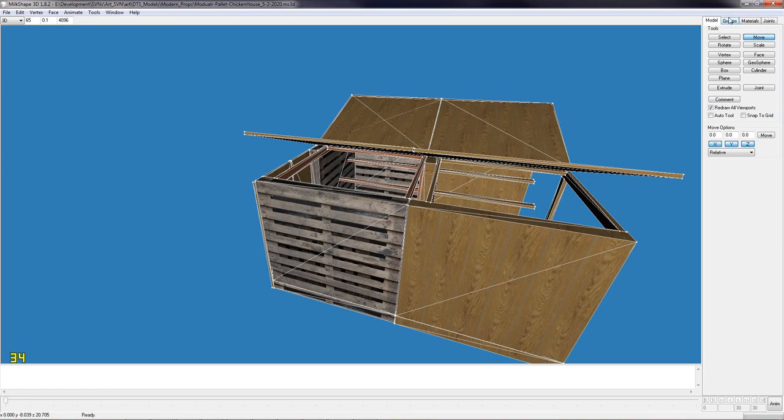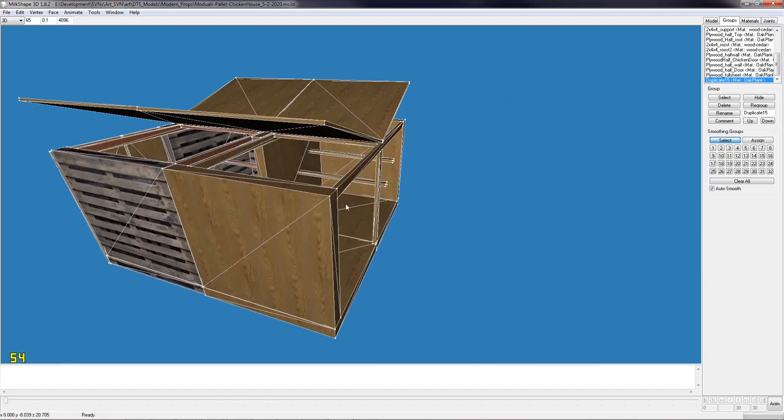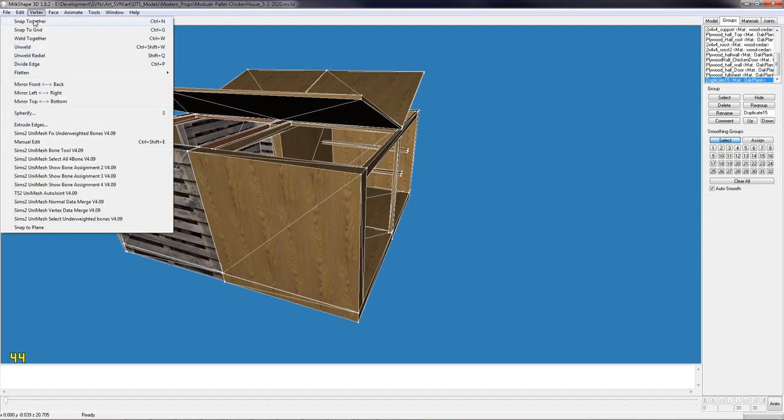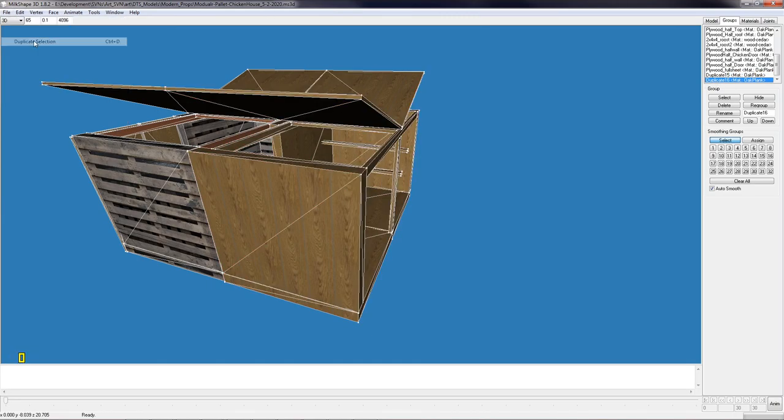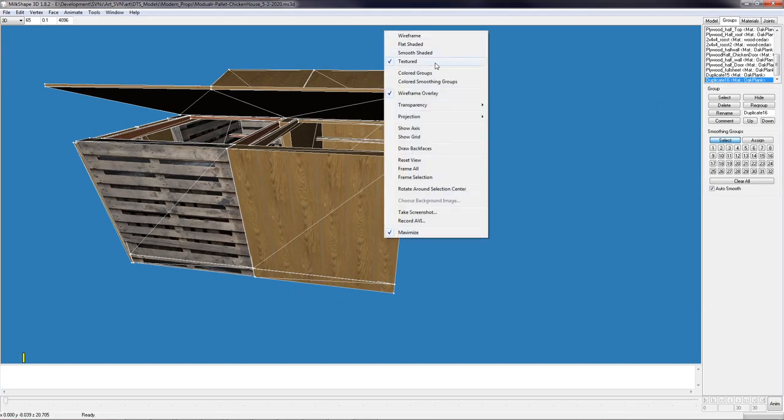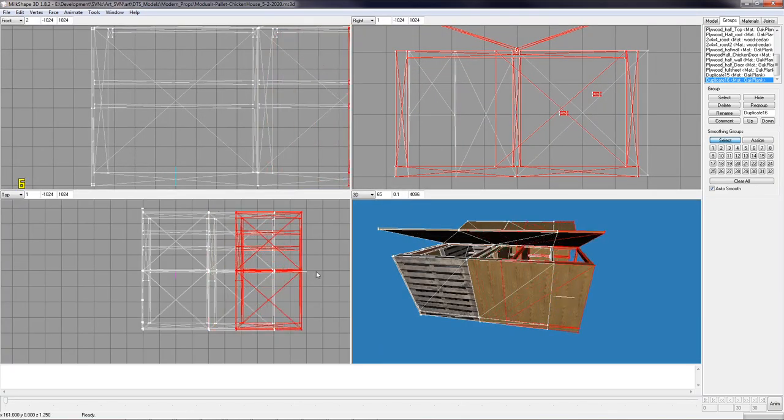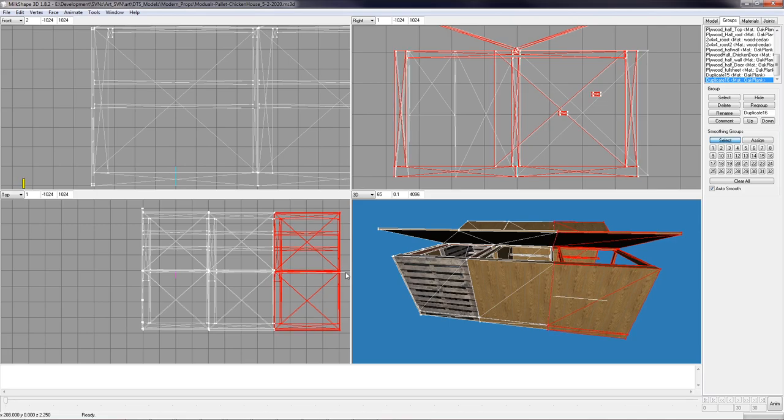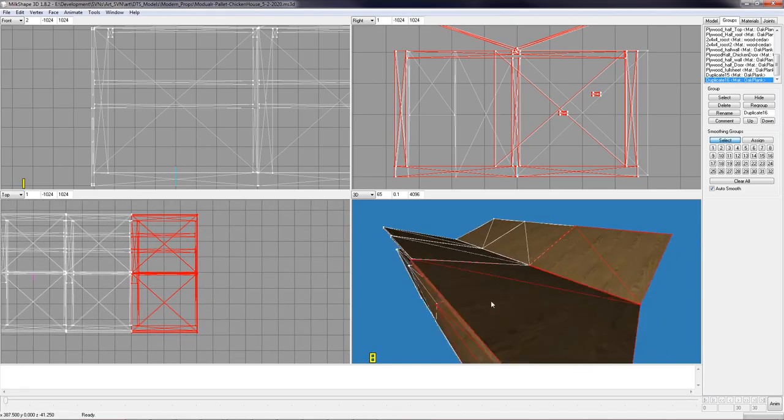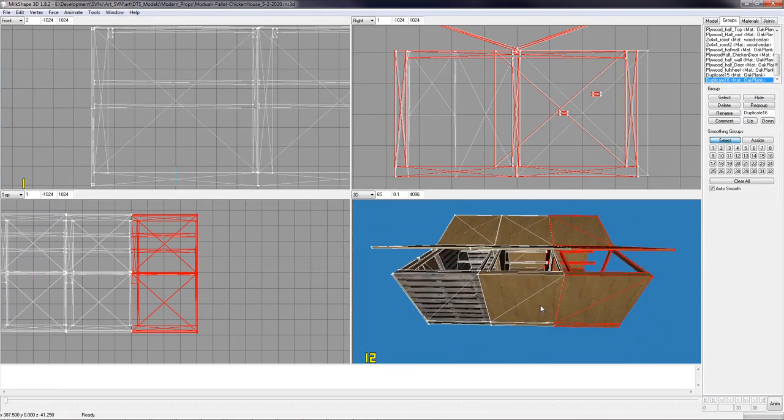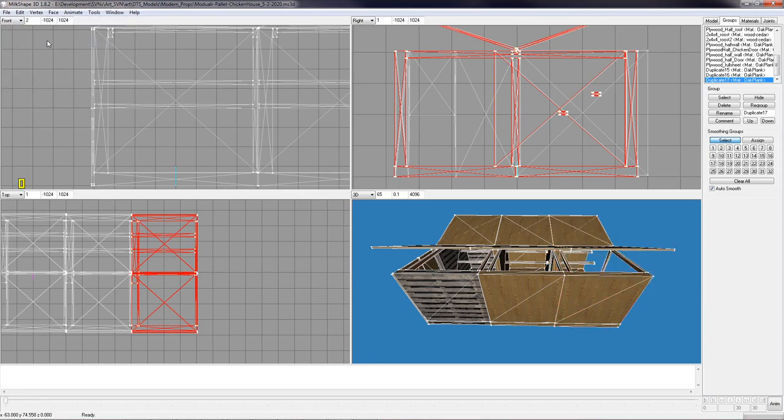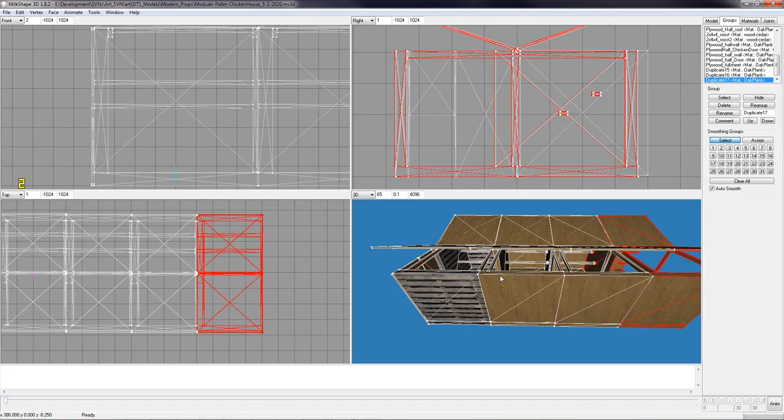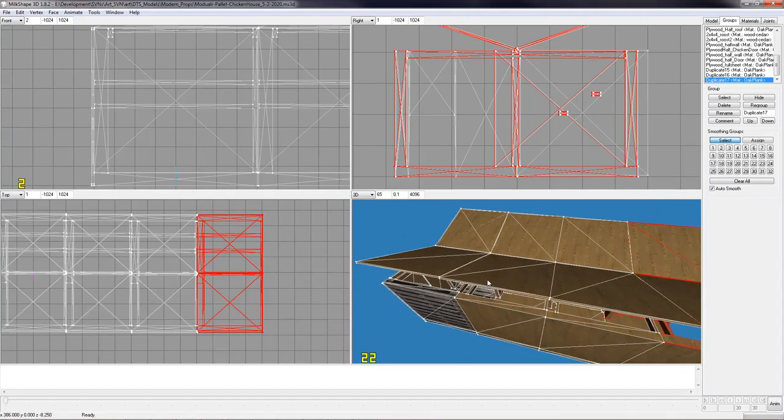I can go over here and duplicate that again to show you how that would work. I have to select it. There. Oh, I also have to minimize this. Sorry. And then it goes like that. So we can just add more and more chicken houses. We'll have three going across, or four. And that's how we can make a bigger chicken house, one module at a time.